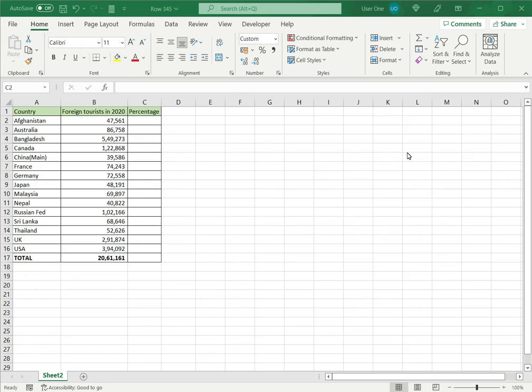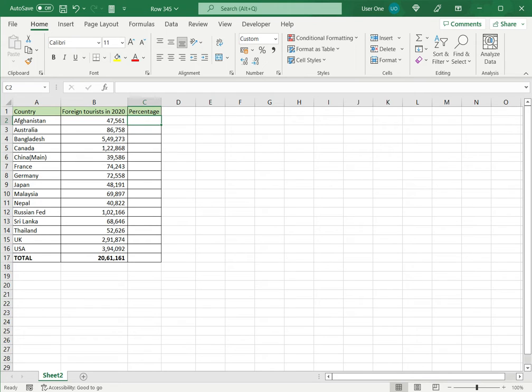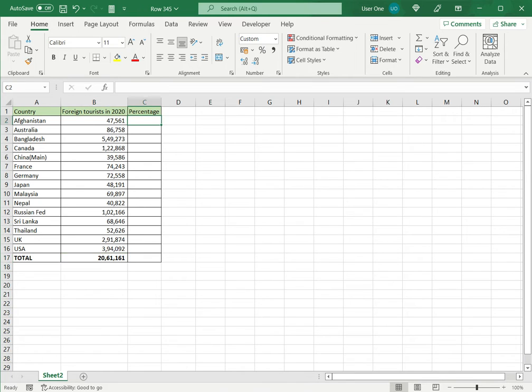In this example, we have a list of countries and foreign tourists who visited India from those countries in the year 2020. So out of the total, I would like to know the percentage of foreigners who have visited from each country.